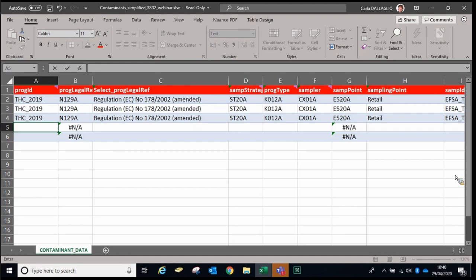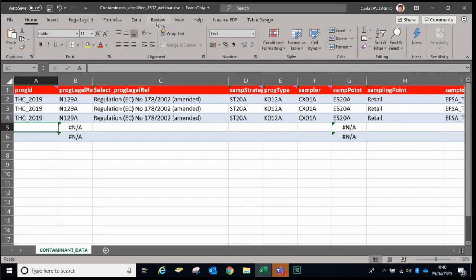First of all, we need to provide a program ID. This allows us to know where a group of samples have been taken for a specific purpose. There is no specific terminology applied here — you can create your own code. For example, if you've decided to do a specific monitoring program, or if you're in industry and you have a specific quality control process where you check for contaminants, then you can group these samples and say they were taken under a specific purpose. In this case, we're saying that these are samples for tetrahydrocarbonols in 2019.